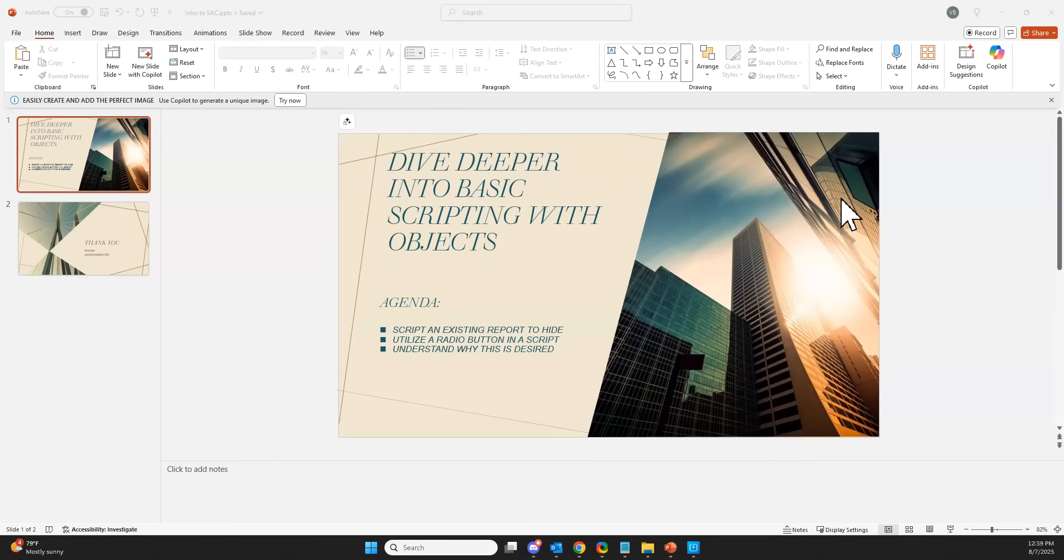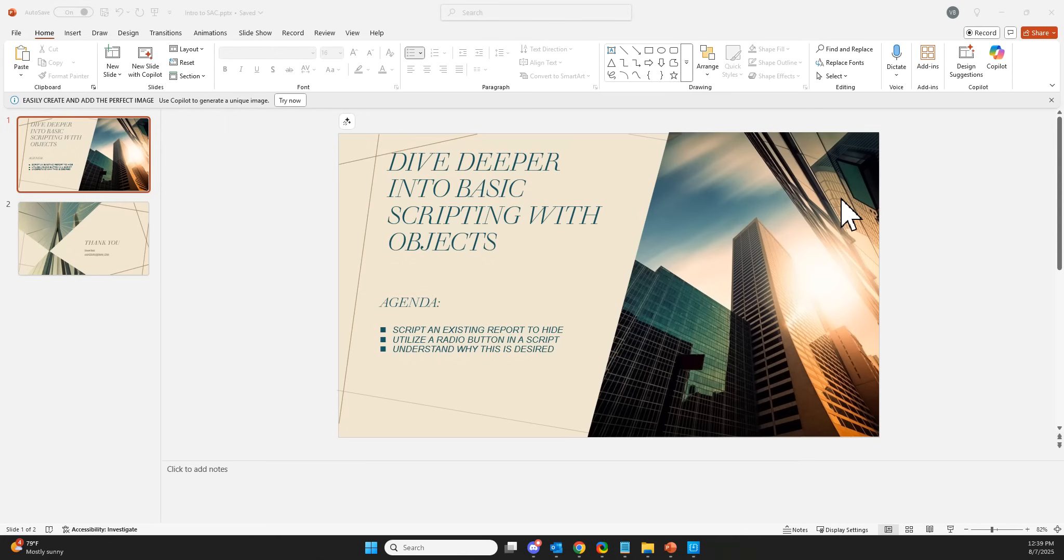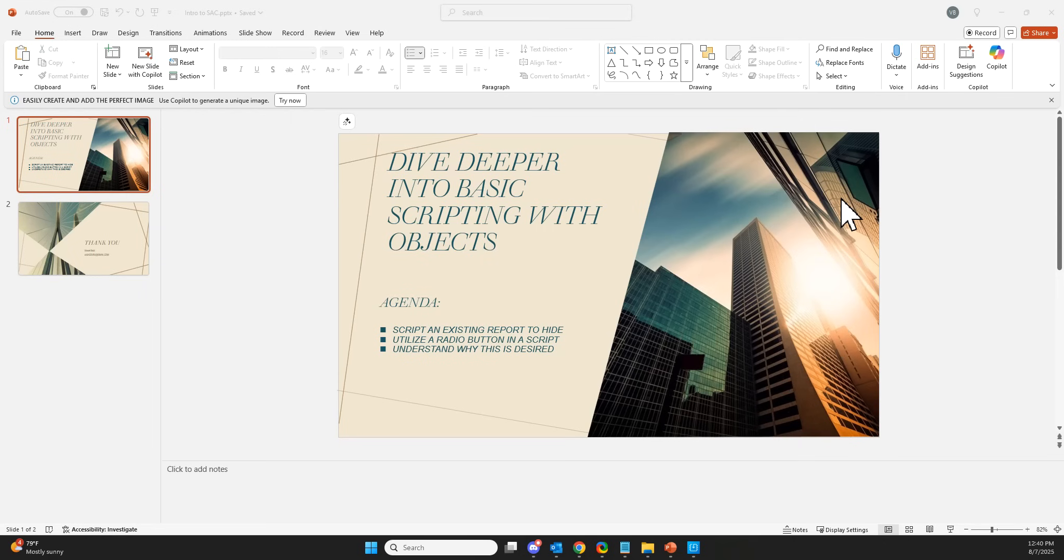Hi, and welcome to SAC part three to dive deeper into basic scripting with objects. Today we're going to be scripting with an existing report to hide it and some other functions. We'll utilize a radio button and use it in a script to define the action, and understand why clients desire this versus having all the things on separate pages. Let's go ahead and get started.